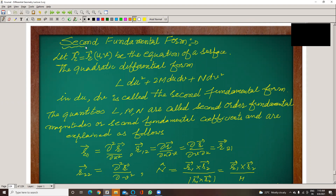Let's see what is the second fundamental form. Let R vector of u, v be the equation of a surface. The quadratic differential form L du² plus 2M du dv plus N dv² is called the second fundamental form. The quantities L, M, and N are called second-order fundamental coefficients.